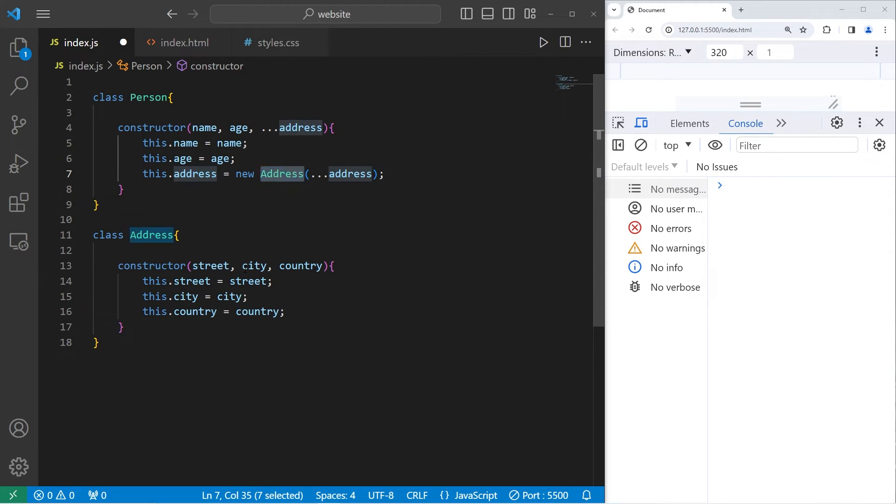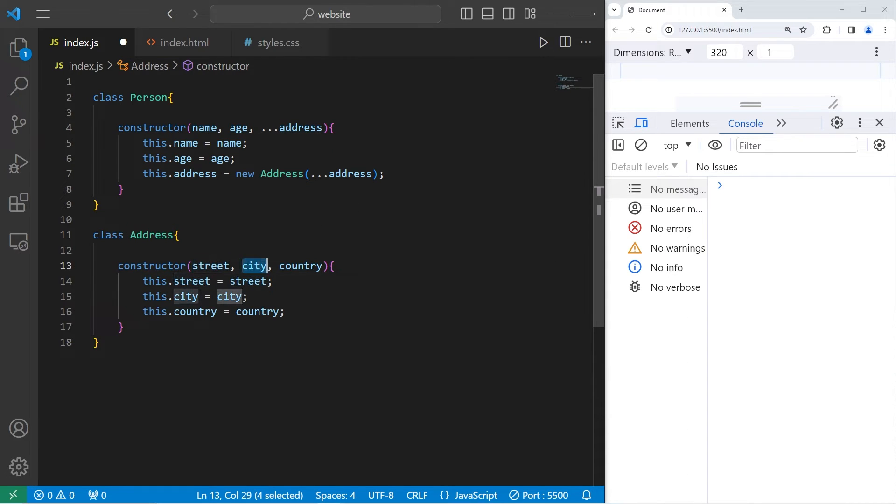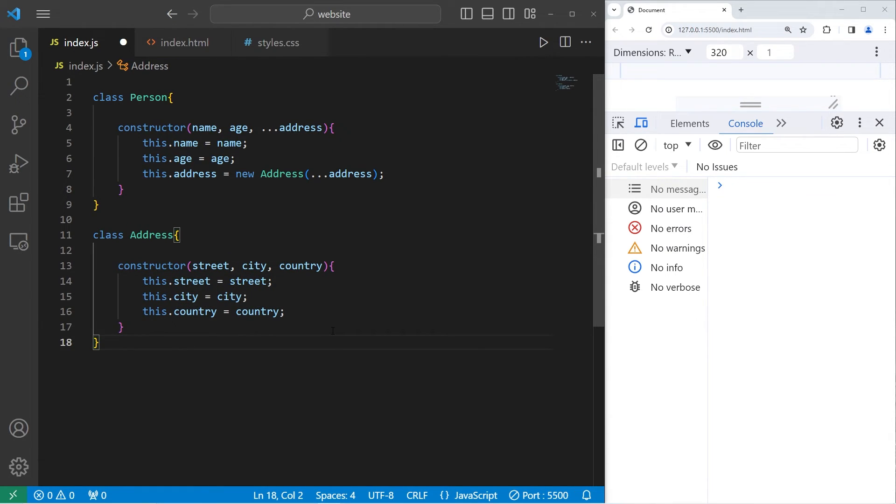I'm going to utilize the spread operator to spread our address. We'll send our address object a street, city, and country. Alright, let's construct some of these person objects.